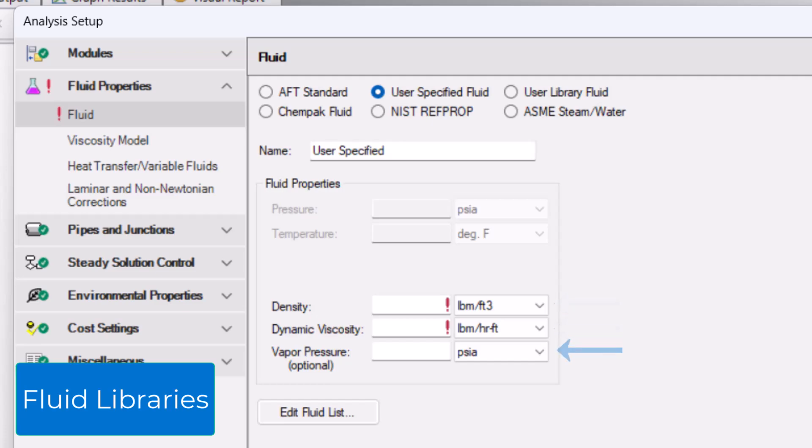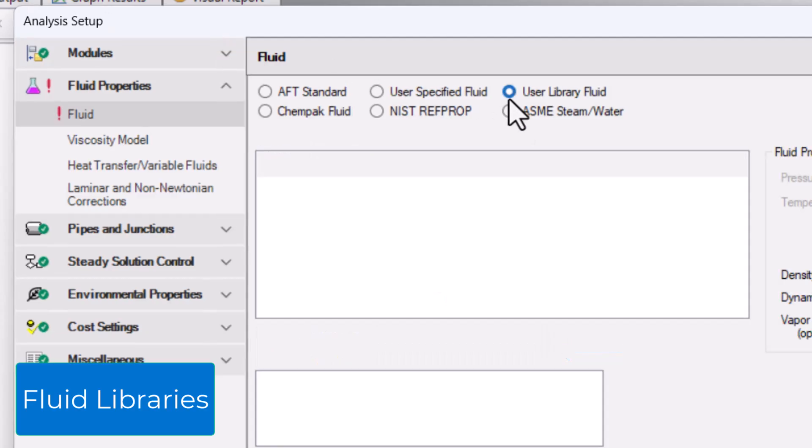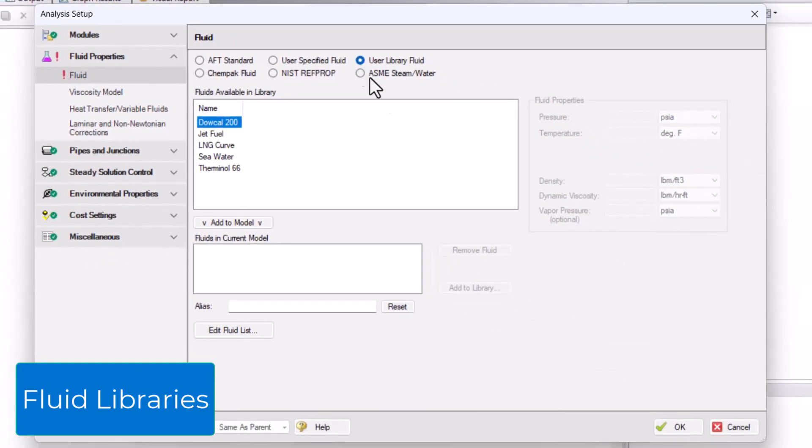Vapor pressure is an optional, yet recommended, parameter for the purposes of pump and NPSHA calculations and for identifying cavitation. Custom Fluids can be created and saved in the User Library Fluids section. User Library Fluids can include fluid property curves for additional accuracy when specifying a custom fluid.